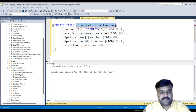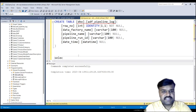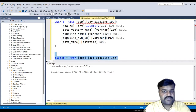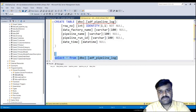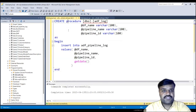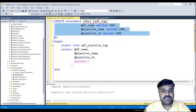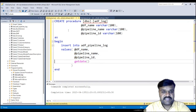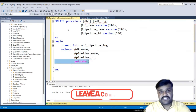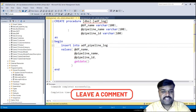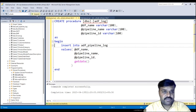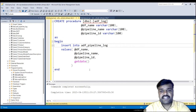Let us see the data inside this table. We created it just now, so there is no data — that's what we can observe. Now let us go to the stored procedure. This is the stored procedure we are going to use for inserting the log details — ADF_log. We are going to receive data factory name, pipeline name, and pipeline run ID as parameters from the ADF activity, and then insert these details along with the current timestamp using the GETDATE function in SQL Server. The stored procedure is also created.